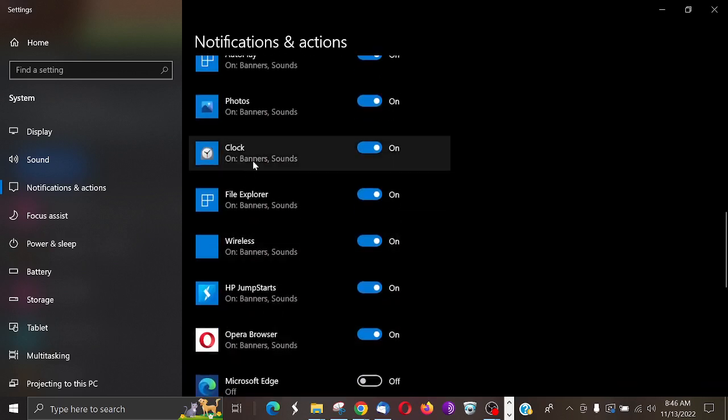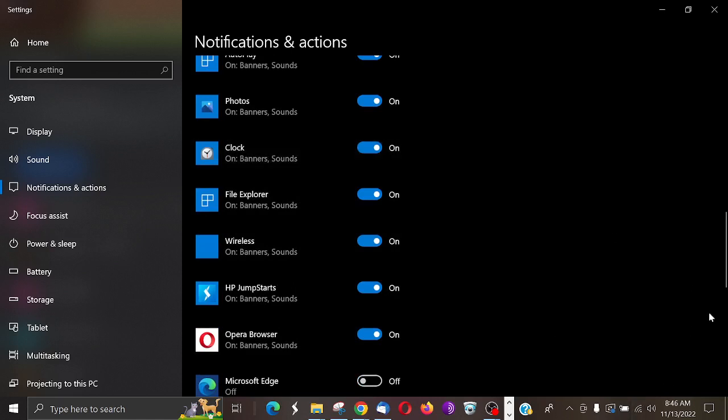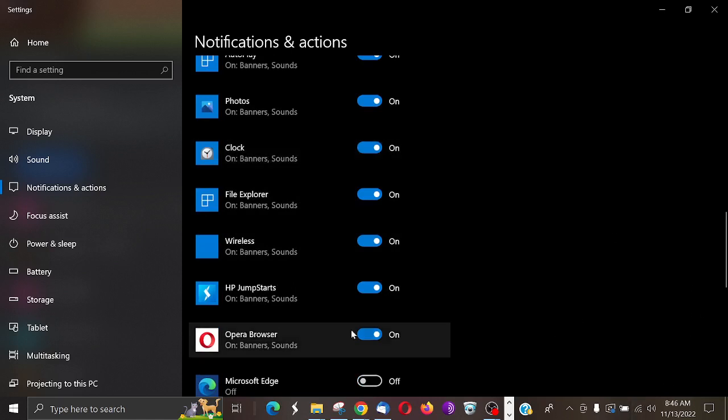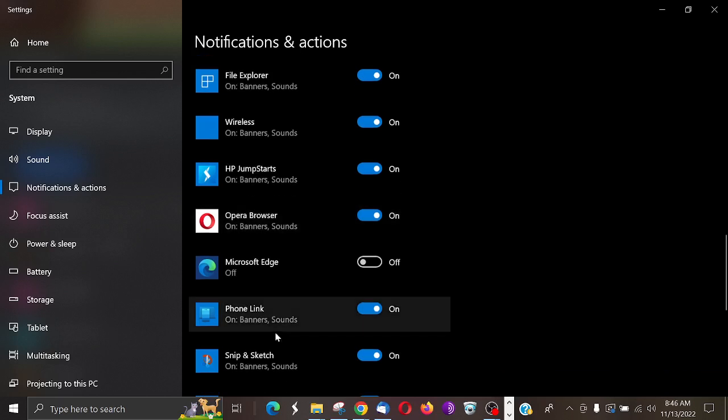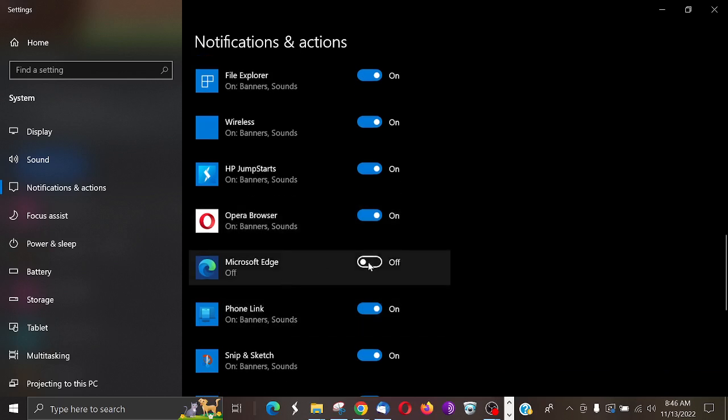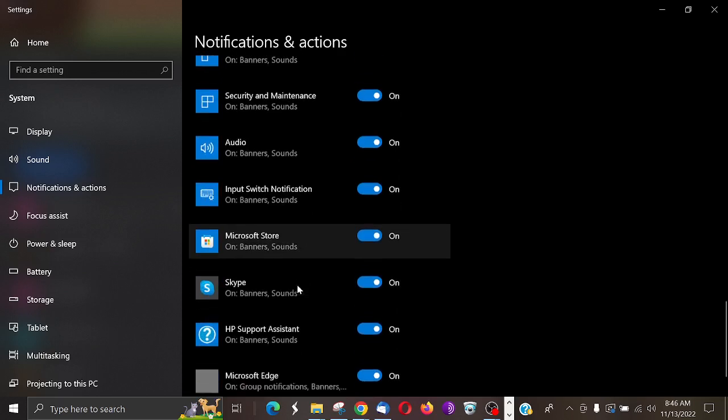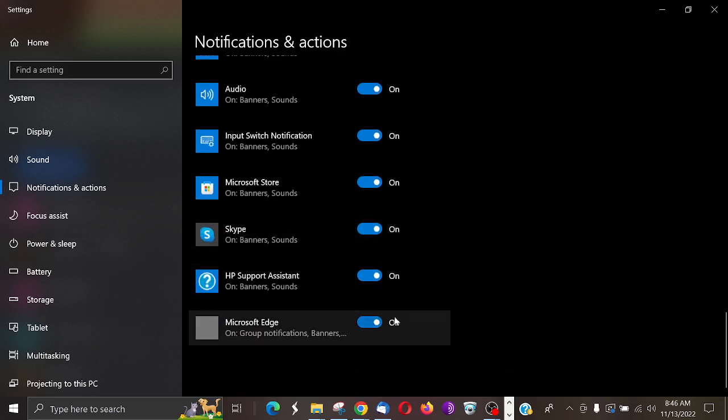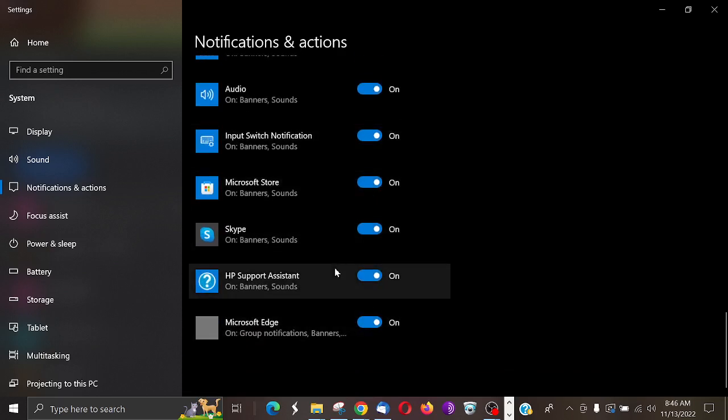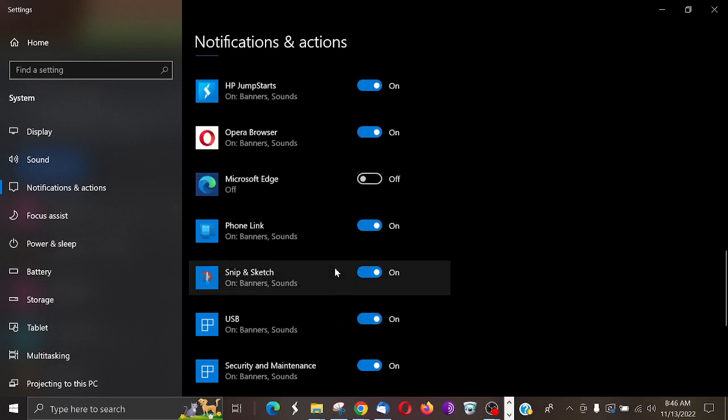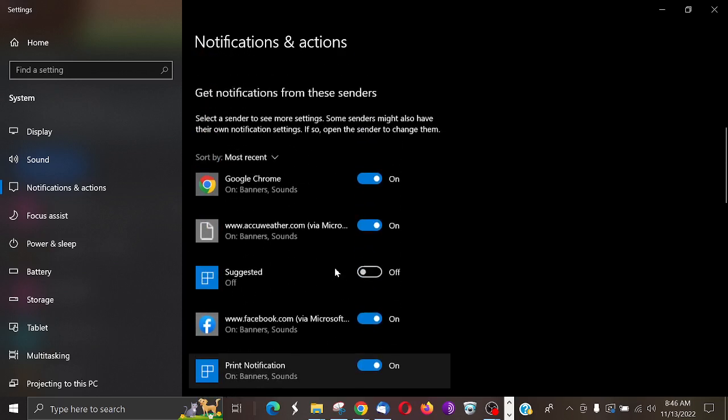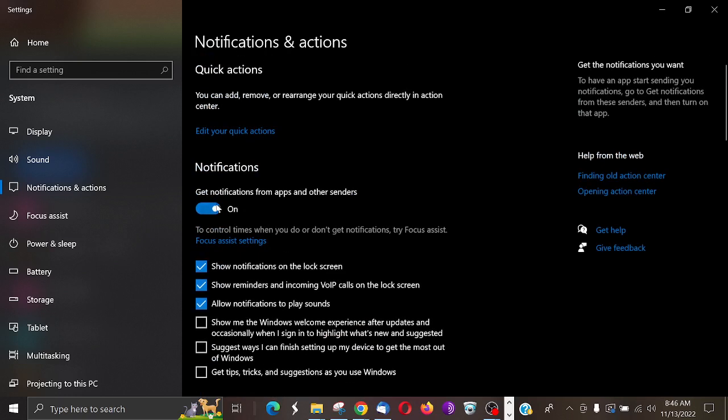And you keep going on. Clock is nice because if you set an alarm, the alarm notification will pop up. Here's my Opera browser. Microsoft Edge, notice I have it shut off. Snip and sketch. But you can turn all of these off that you don't want to be shown, or like I said, you could just come up here and shut them all off.